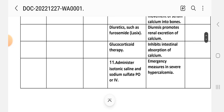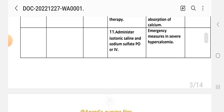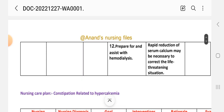Glucocorticoid therapy inhibits intestinal absorption of calcium. Administer isotonic saline and sodium sulphate per orally or IV — these are emergency measures in severe hypercalcemia. Prepare for and assist with hemodialysis; rapid reduction of serum calcium may be necessary to correct a life-threatening situation.